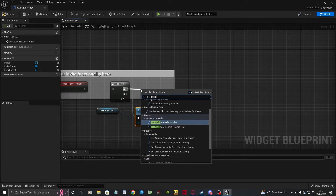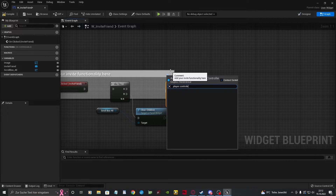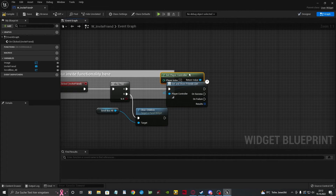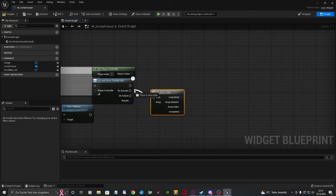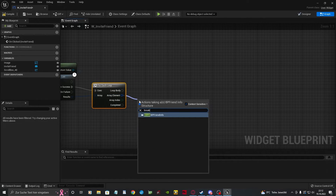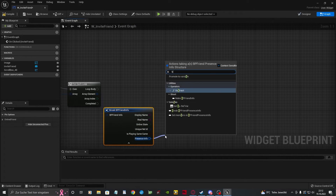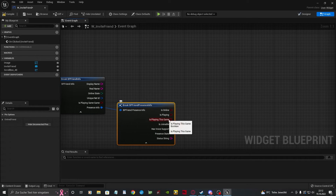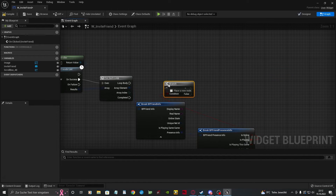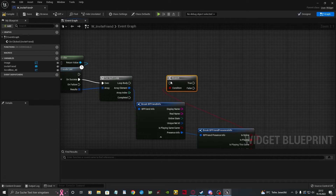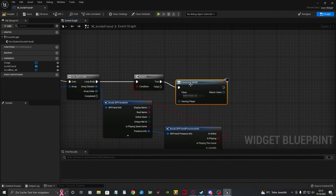To create a working widget, we want to call the GetInStoreFriendsList node and loop it and break the array. For this example, I'm using the IsPlaying node so I get some results on my invite later on. Once that's done, create a widget from class, hook it up, and add your scrollbox as a child.